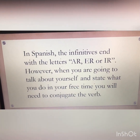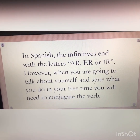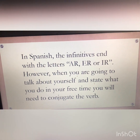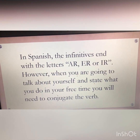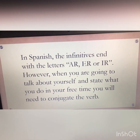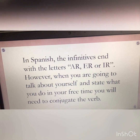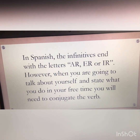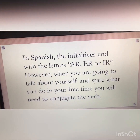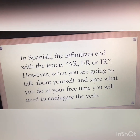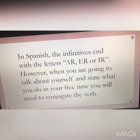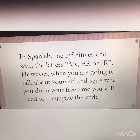In Spanish, the infinitives are the ones that end with the letters AR, ER, or IR, as I just showed you. However, when you're going to talk about yourself and state what you're going to be doing in your free time, you will need to conjugate the verb.